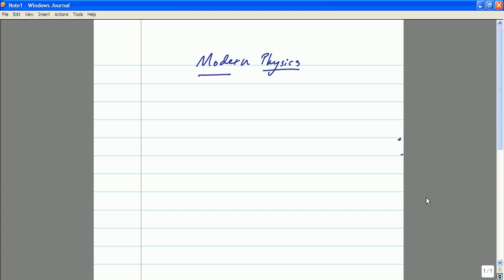Any questions? A student asks: are you going to be introducing any real differential geometry for the GR section, or are you just going to hand-wave it? As I said, GR is a topic that is mathematically quite involved.